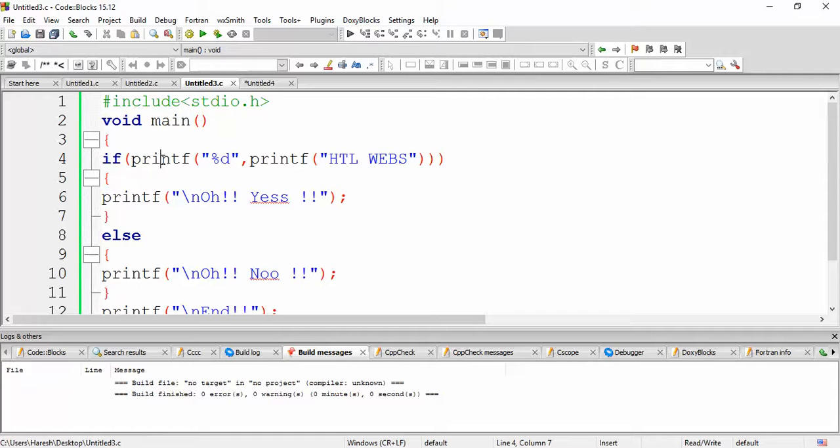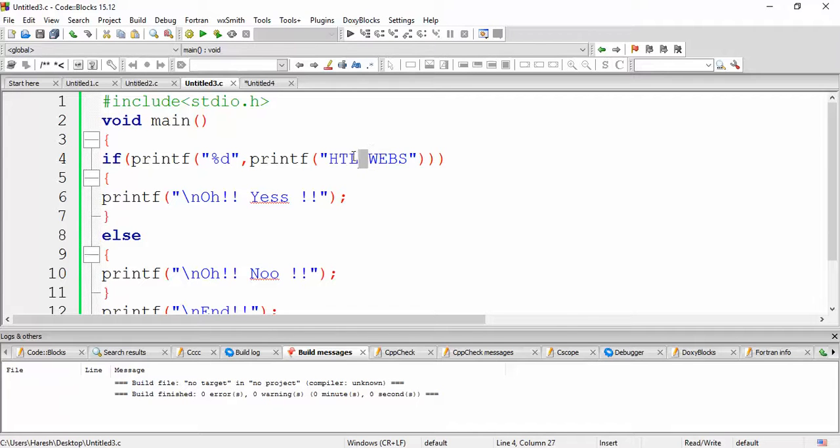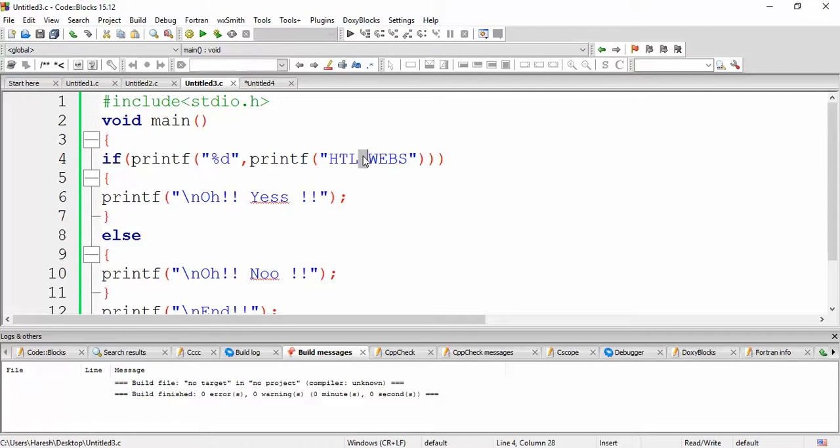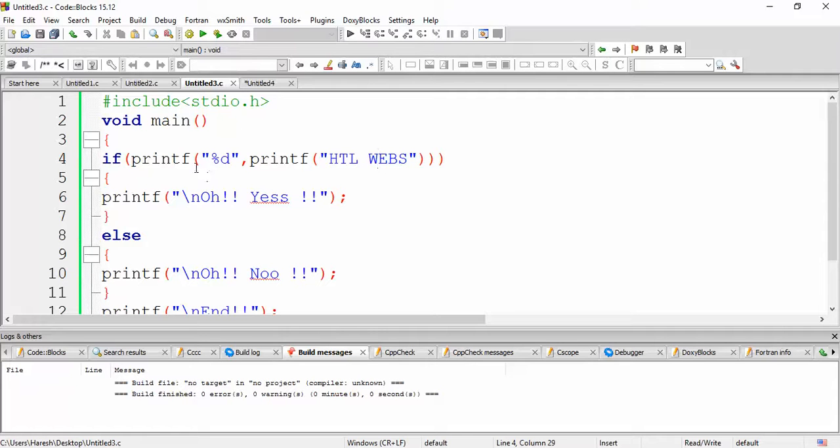Again, it prints HTL WEBS. So the number of characters are 8. Because of one space, from the previous output, the answer would be 7. But due to the space, it will increment by 1. So it will be 8. So the output will be HTL WEBS 8. So this will be the highlighted output.